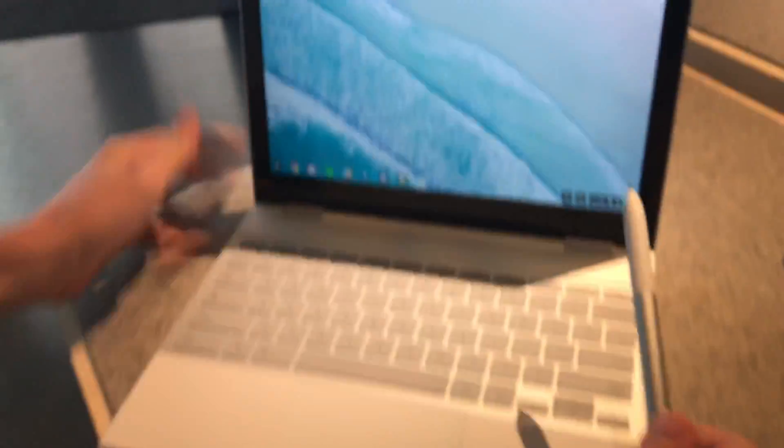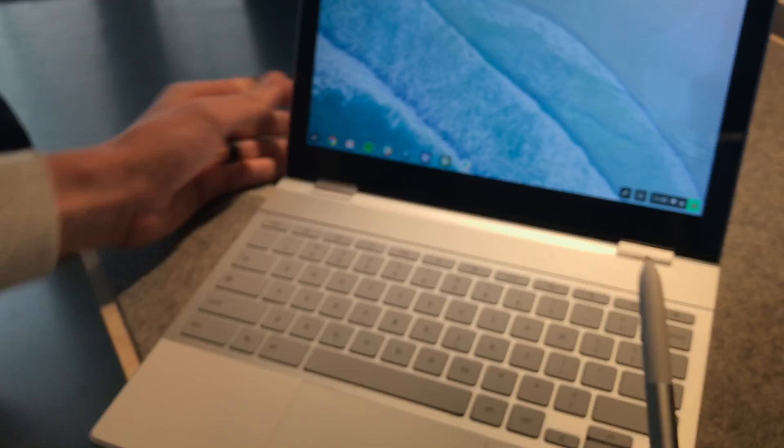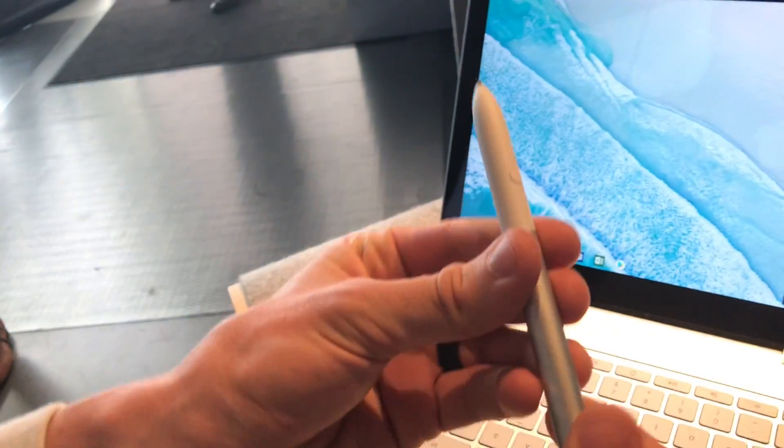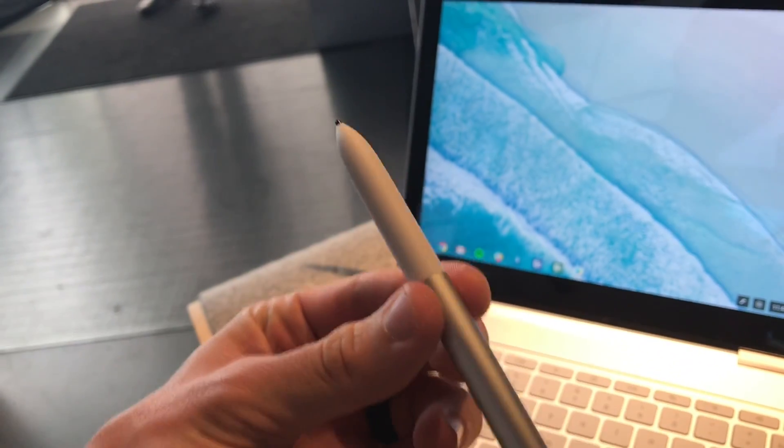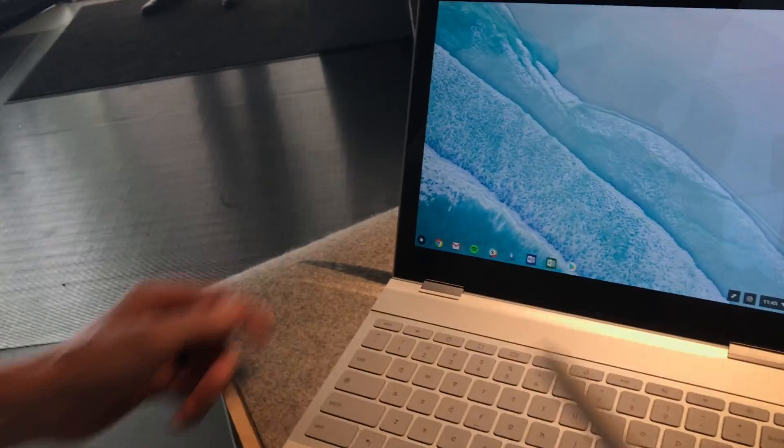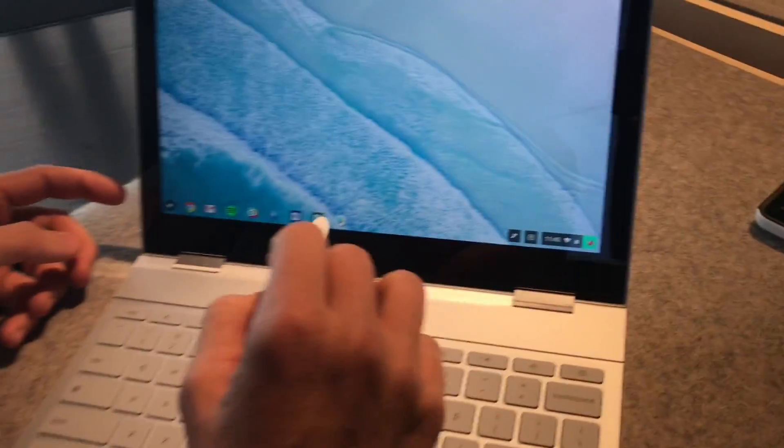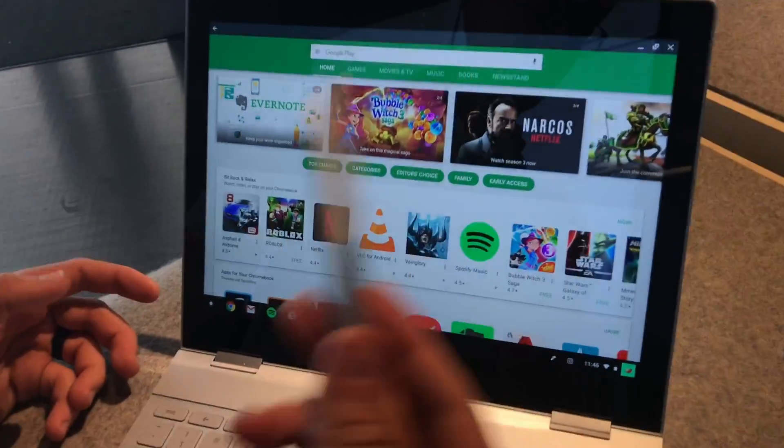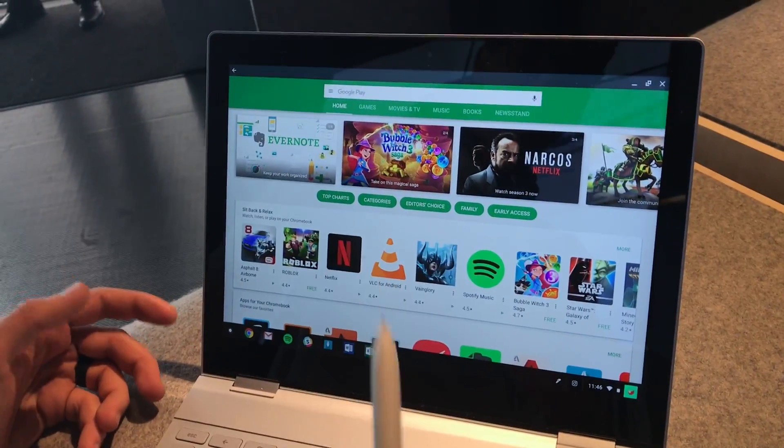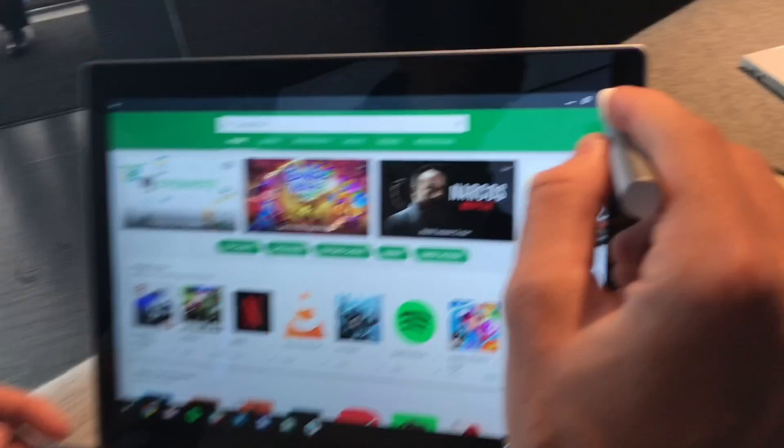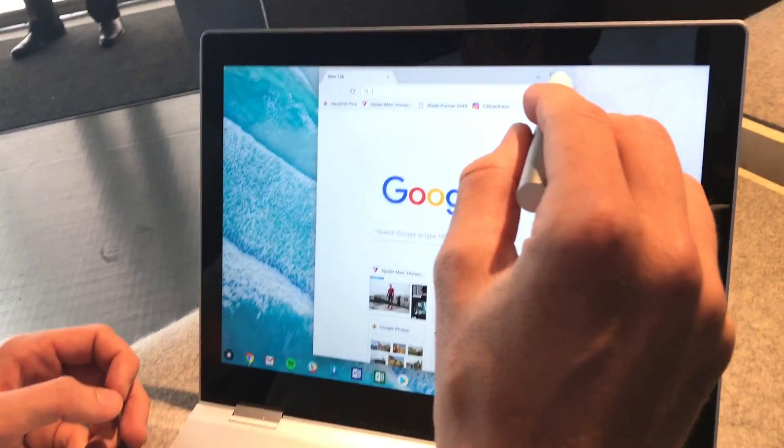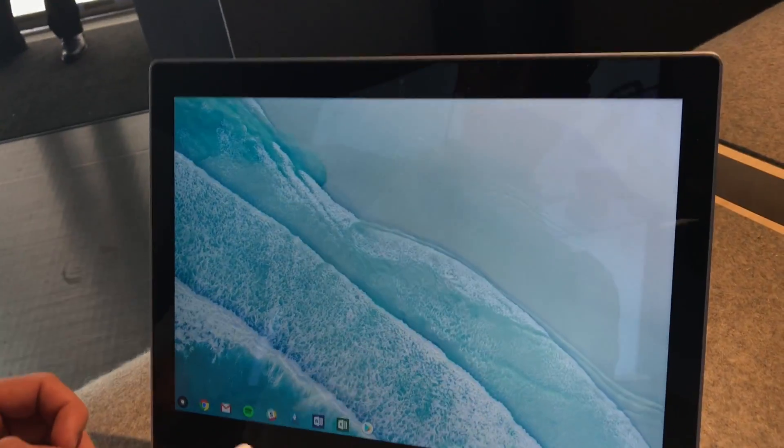And alongside with the Pixelbook, Google's also showing off the Pixelbook pen, which is a $99 accessory. Cost extra. And you can just use it normally as you would a finger. You can just use it to navigate the UI.